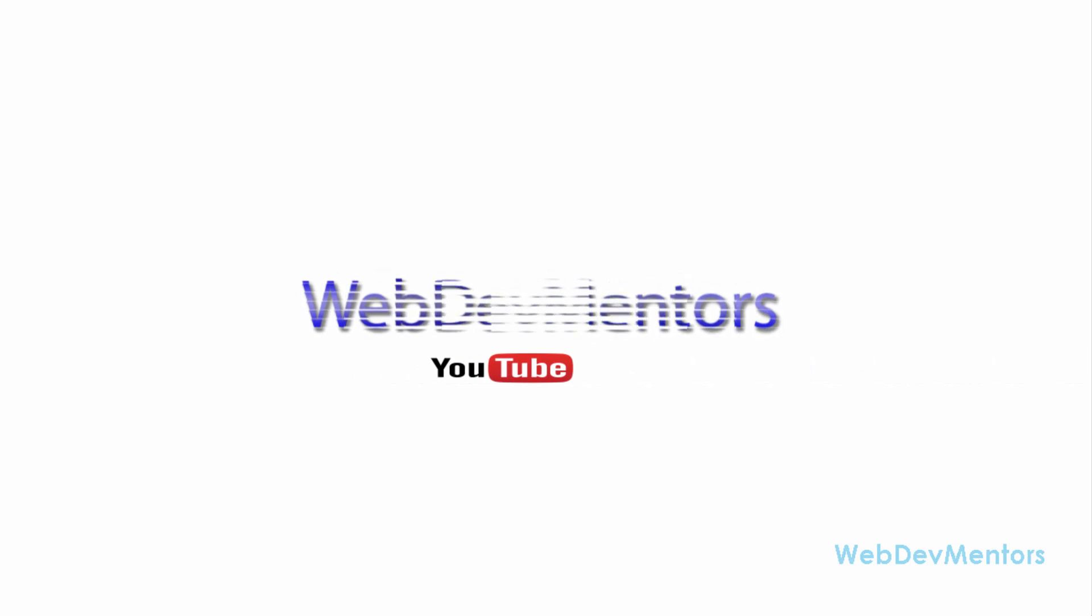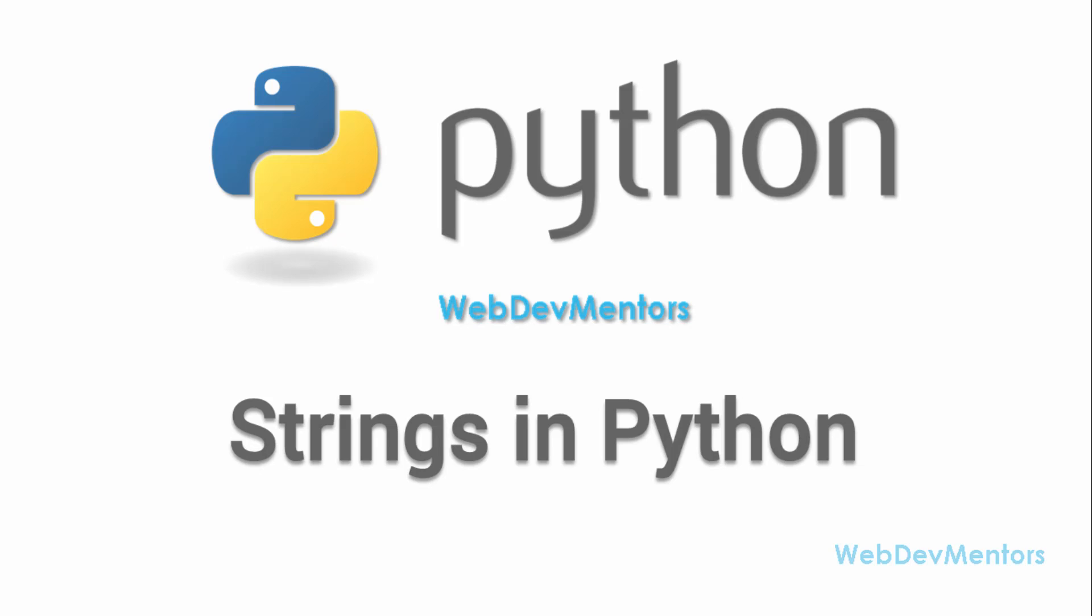Hello and welcome to WebDementors YouTube channel and you're watching Python Tutorial Series for Beginners. In this video we're going to see about strings in Python.